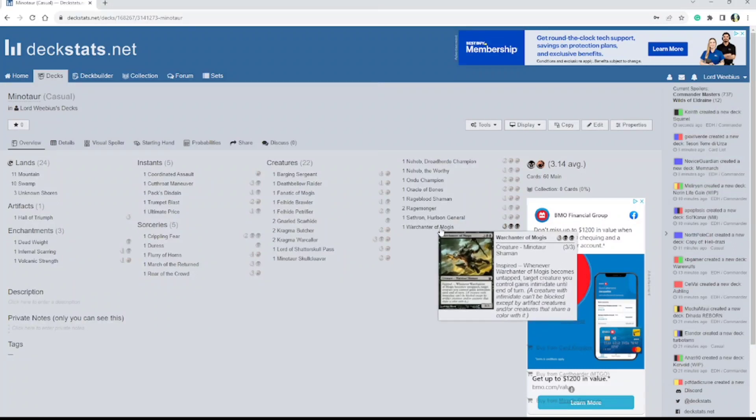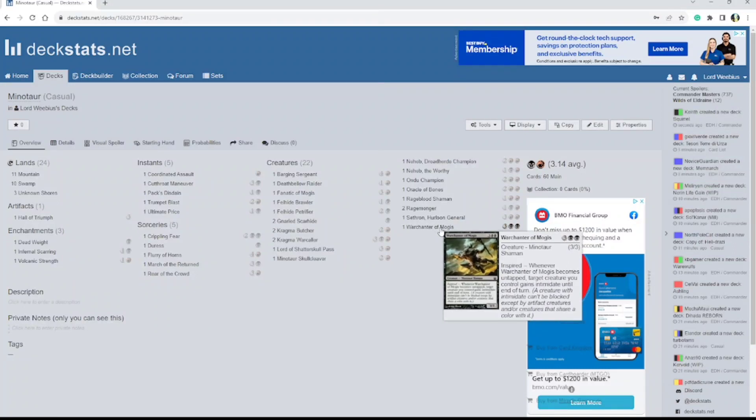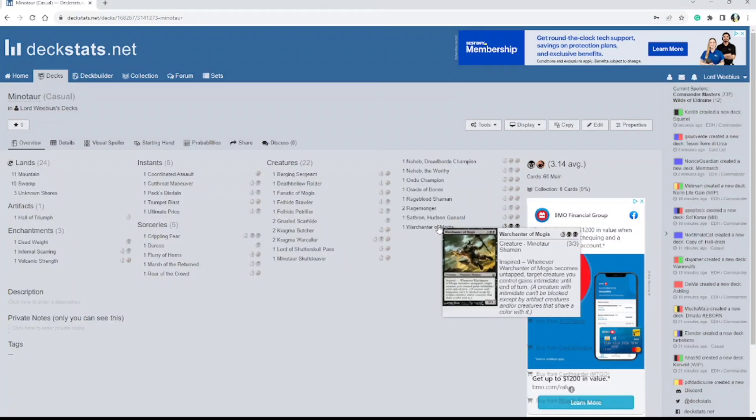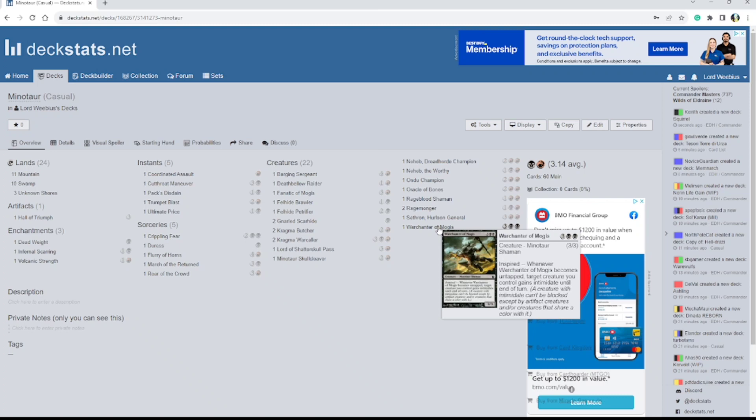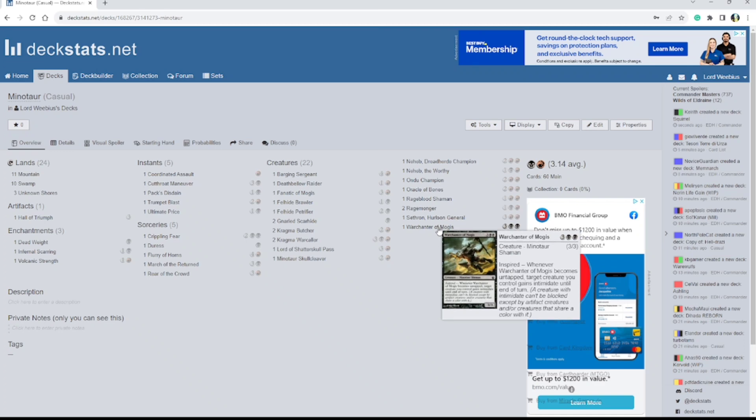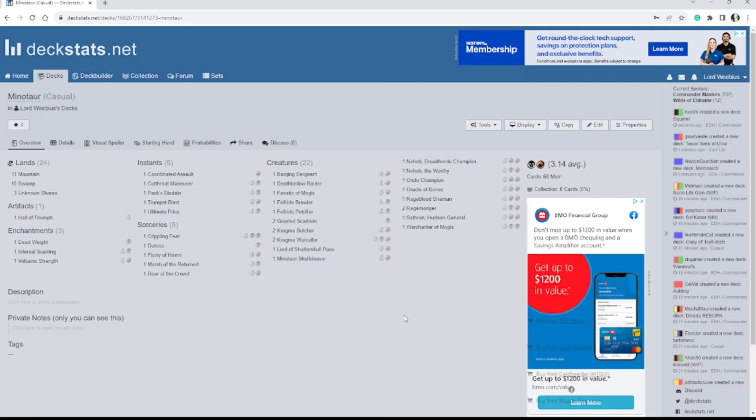And then we've got Warchanter of Magus. Inspired - whenever it becomes untapped, target creature you control gains Intimidate until end of turn. And Intimidate just says that it can't be blocked by anything except for artifacts, artifact creatures, and or creatures that share a color with it.